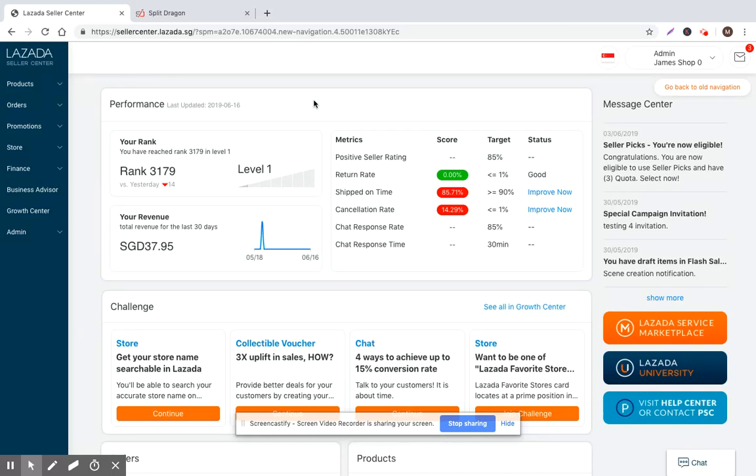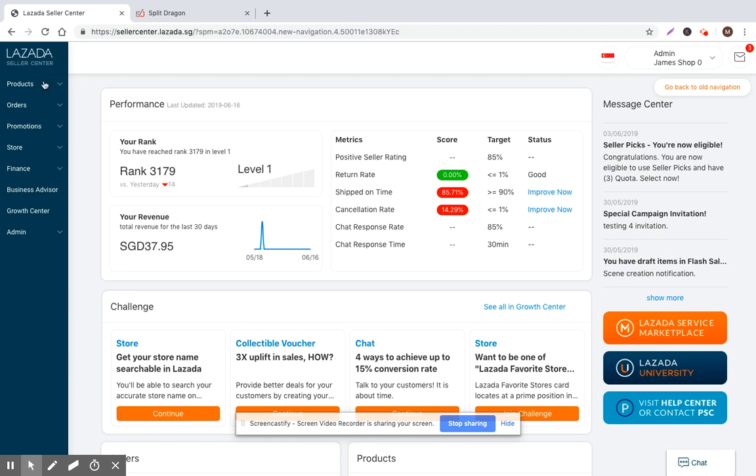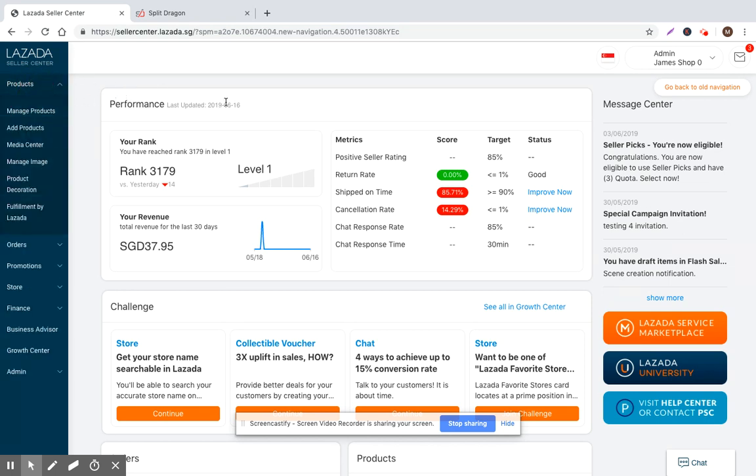And by doing that, ultimately it means that you're going to make more money in sales. So the user interface within Lazada Seller Center that we're looking at right now is quite similar to what you see within a Taobao or an Amazon store.